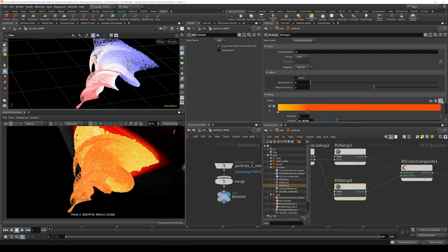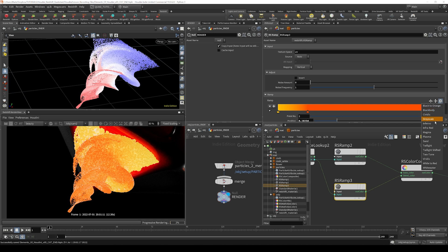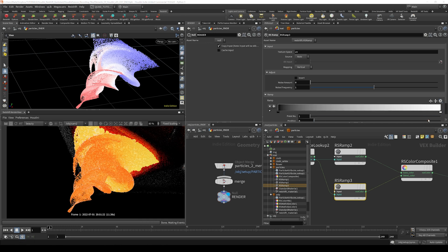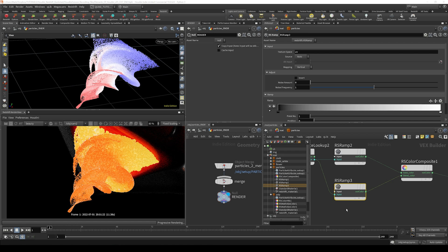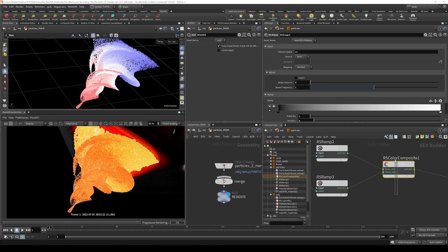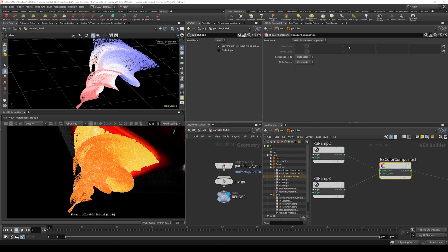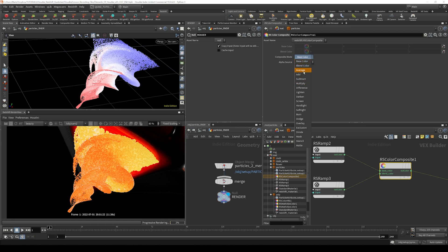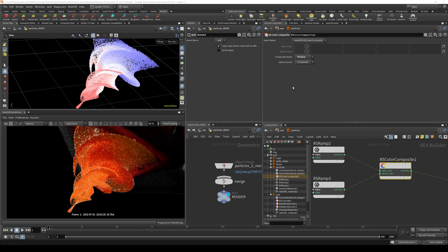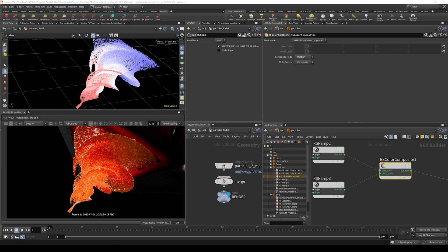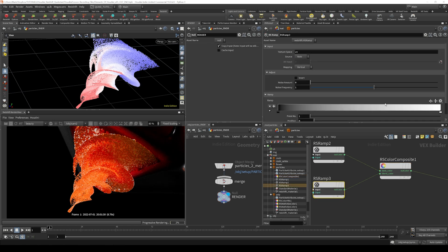And here what we can do is use this little gear icon and just switch back to a default grayscale value. So that's just resetting the ramp. And then if we go to our color composite node, we can set the composite mode to multiply. And you can see that that ramp is now driving the brightness.